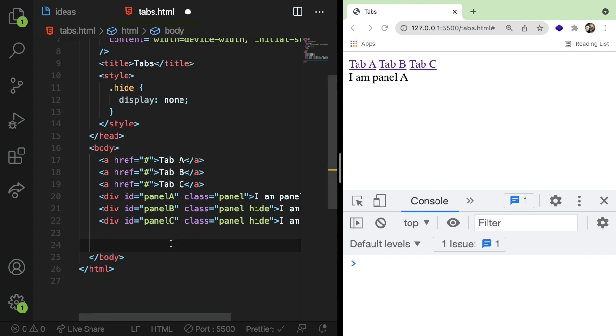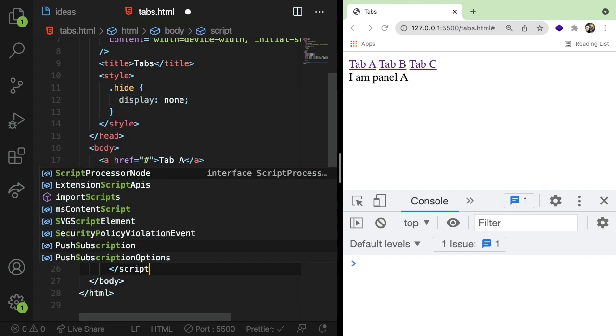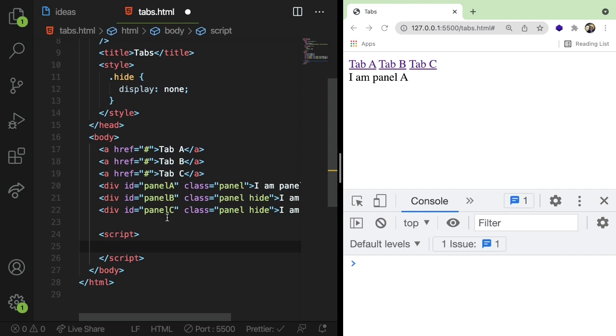So in the code, we actually need to start writing some scripts now. So down here, I'm going to add a script opening and closing tag. And in here, we can actually start writing some JavaScript.